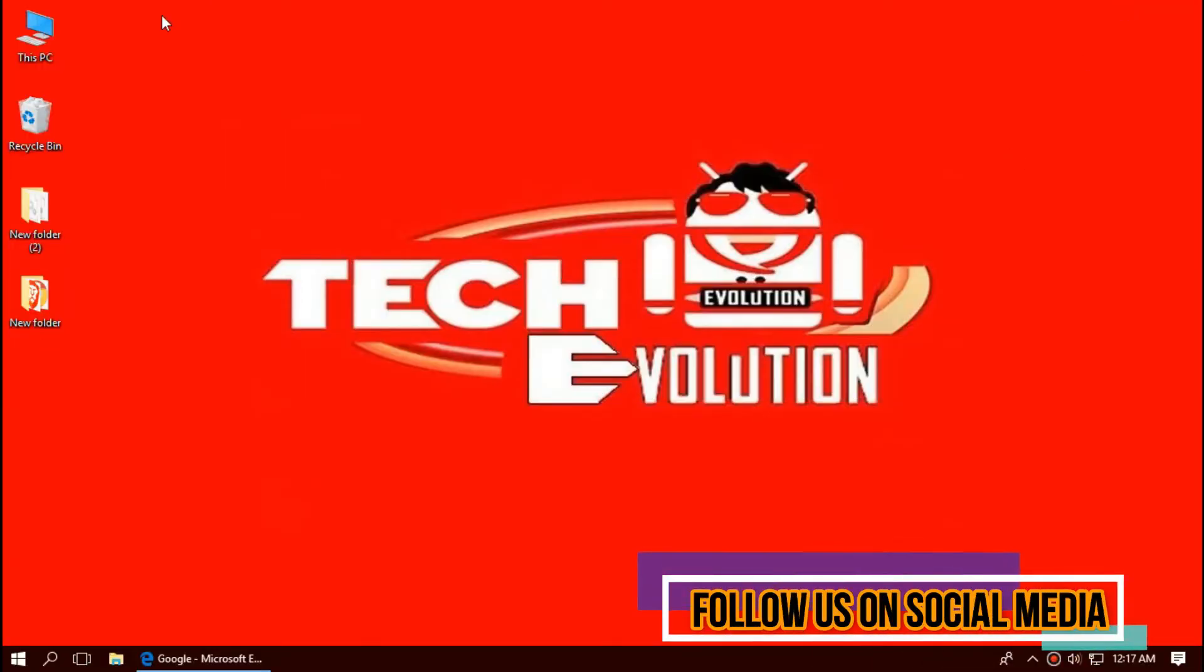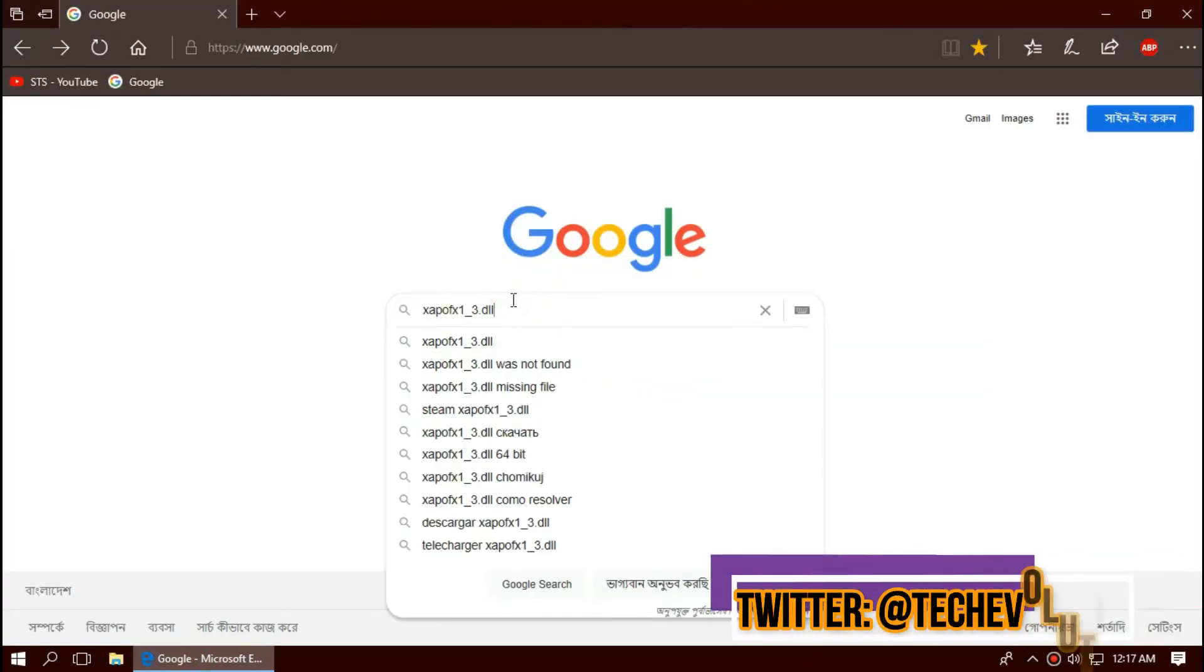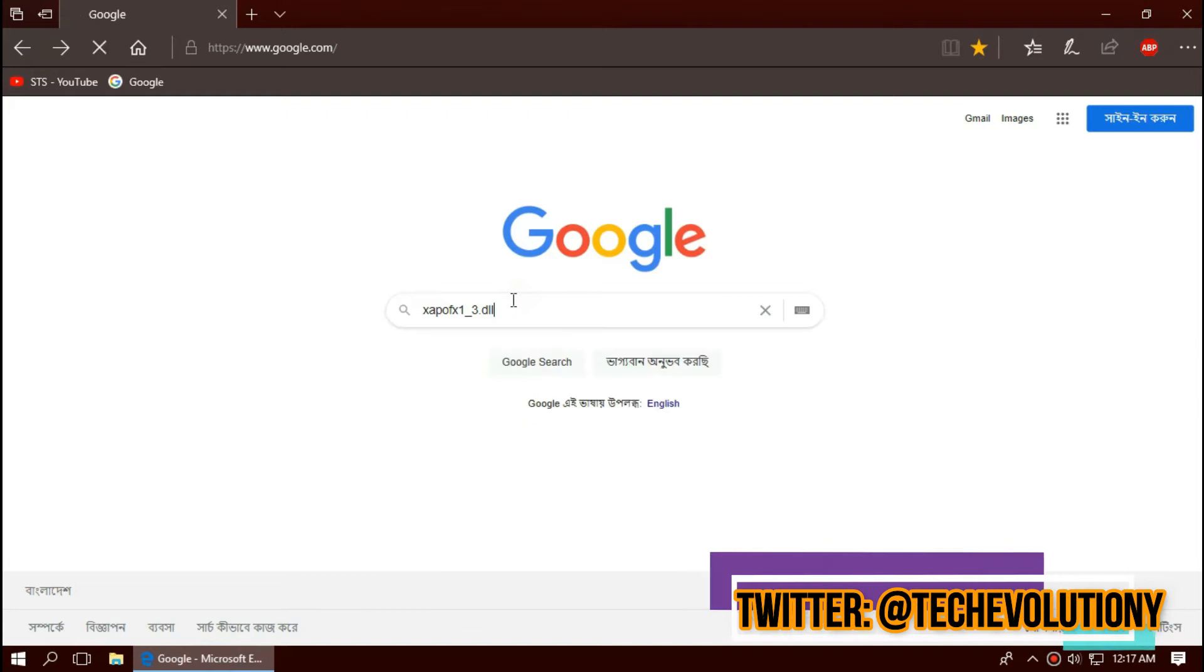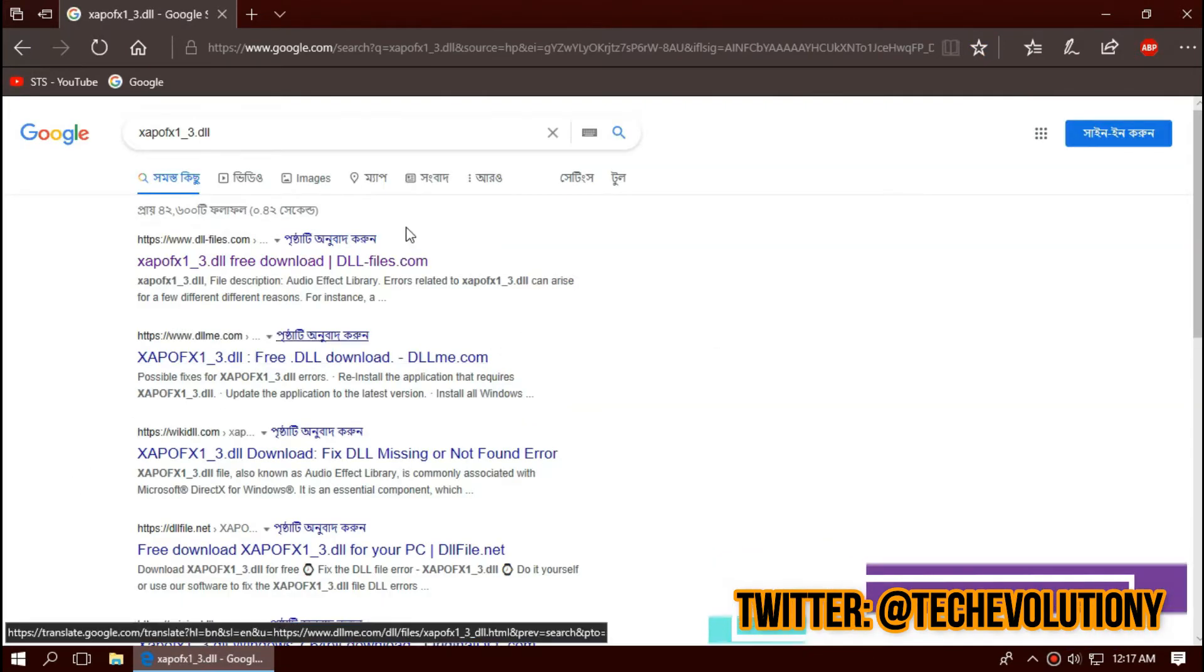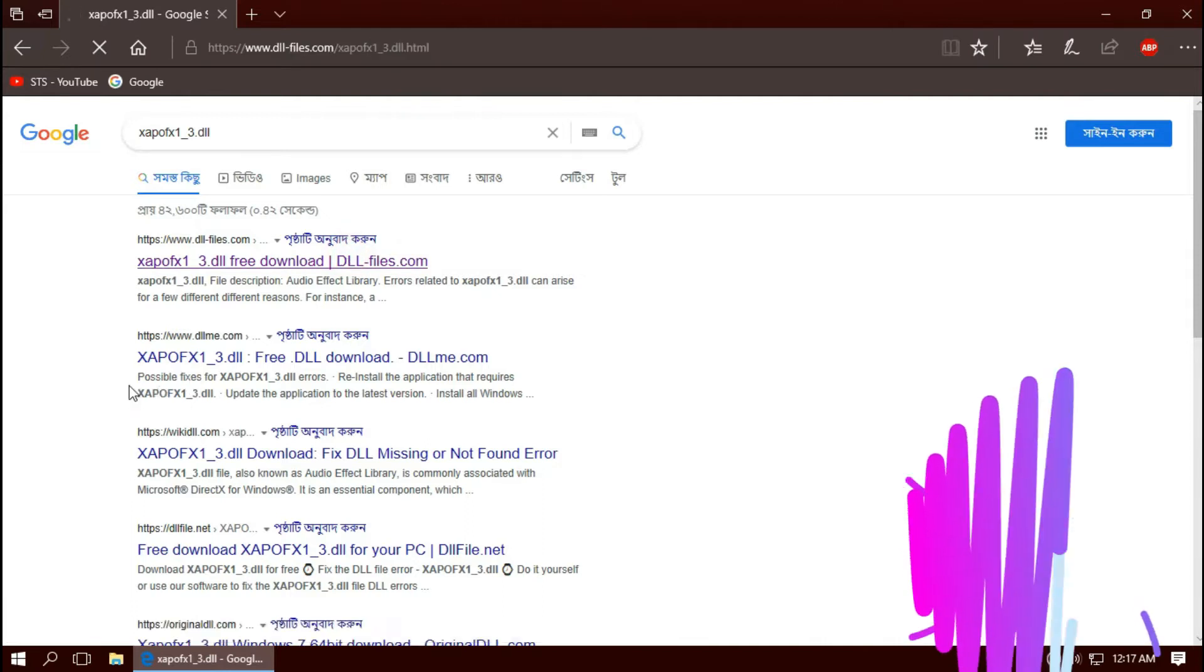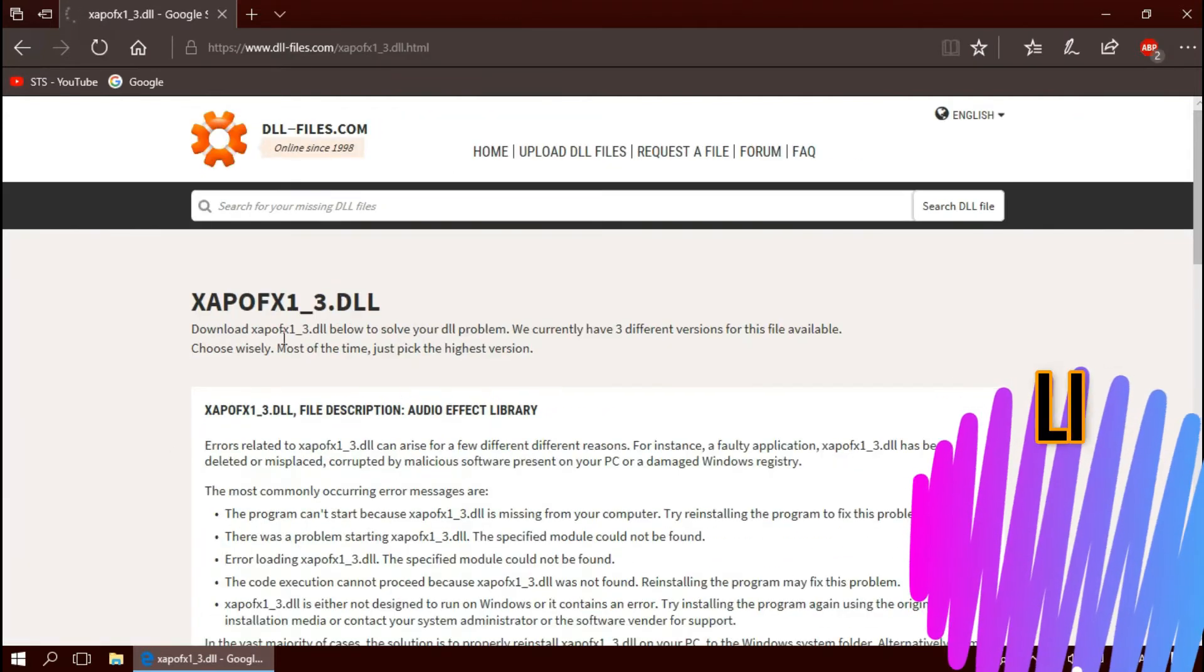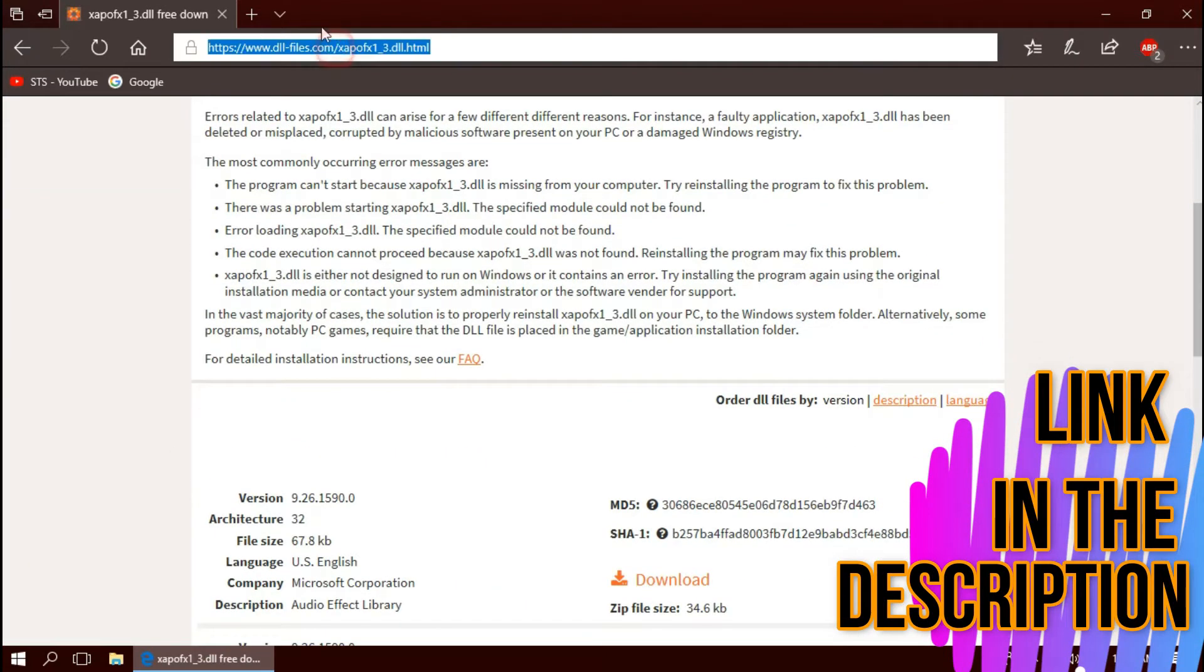At first, open your favorite browser and search for xapofx1-3.dll. You can choose any result you want. In this case I'll be choosing the first one. This is not sponsored but I'll put the link in the description.